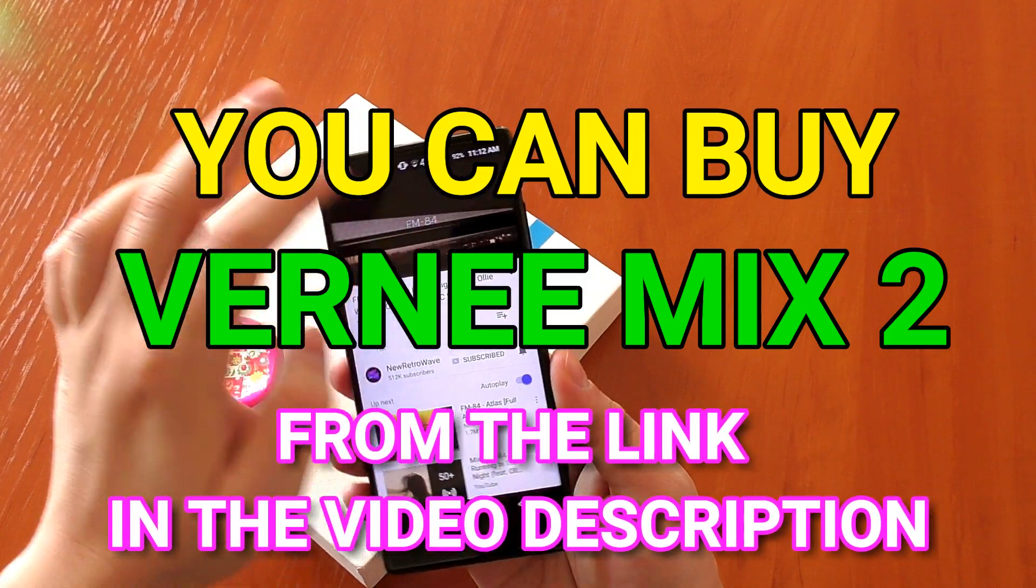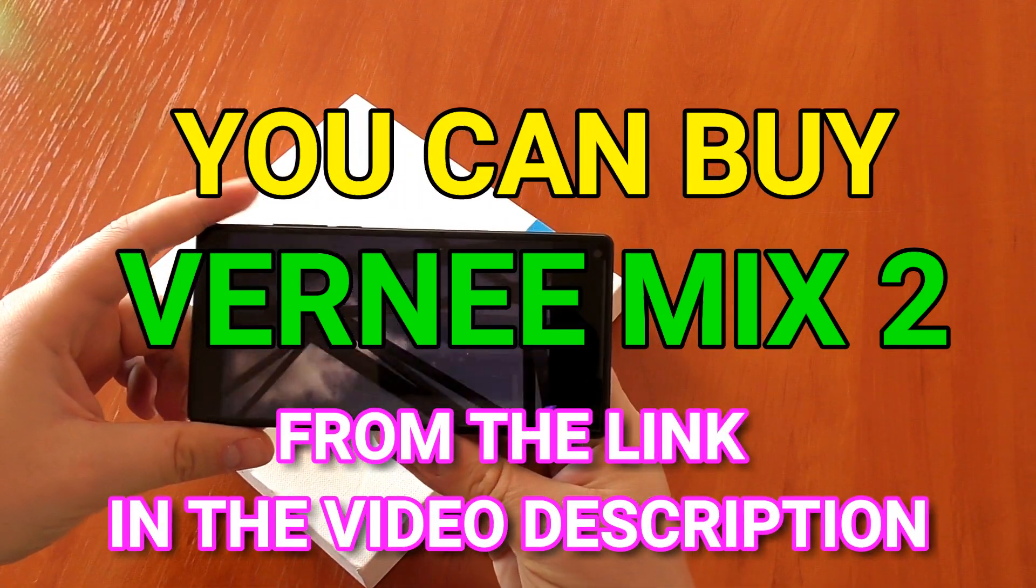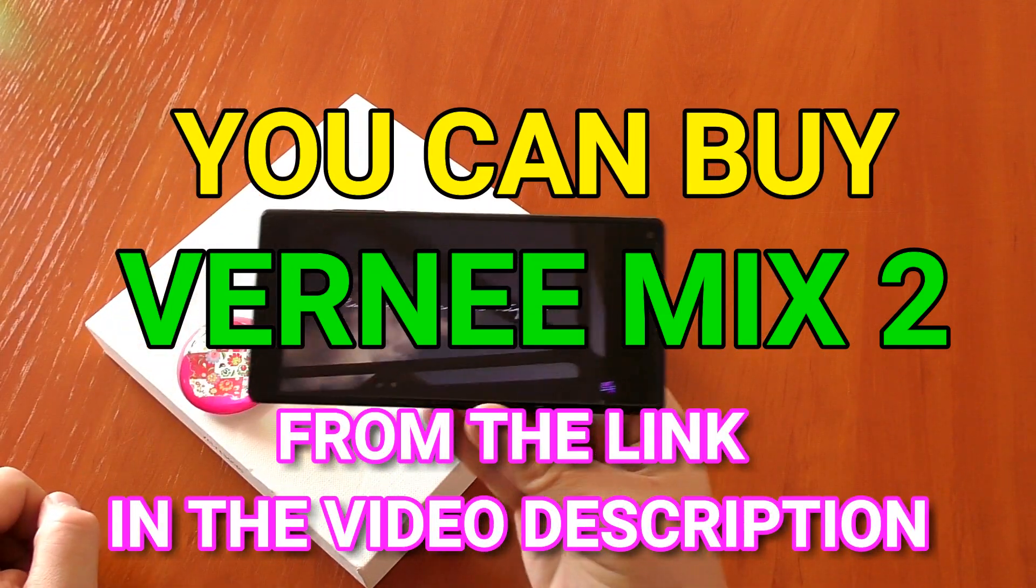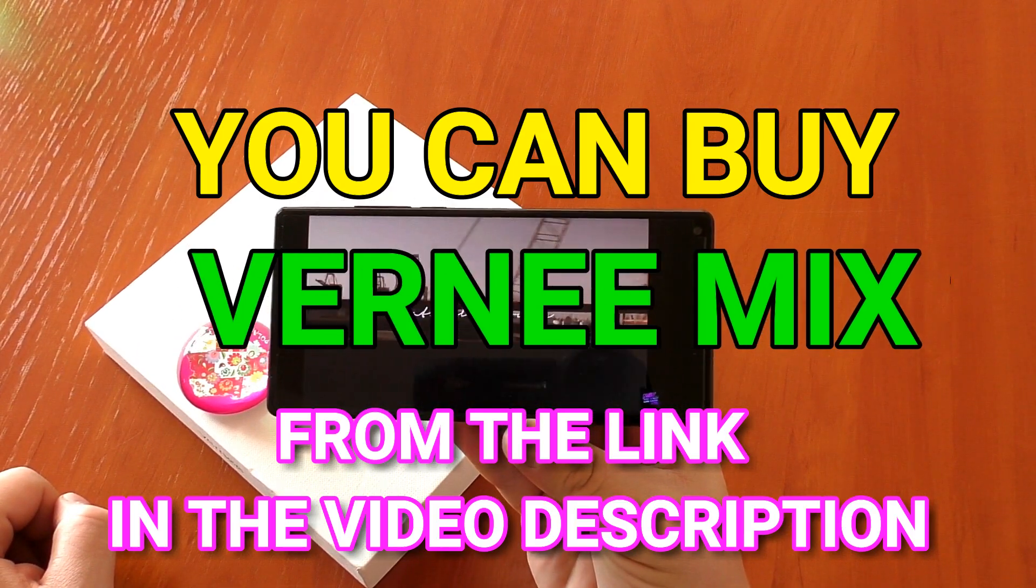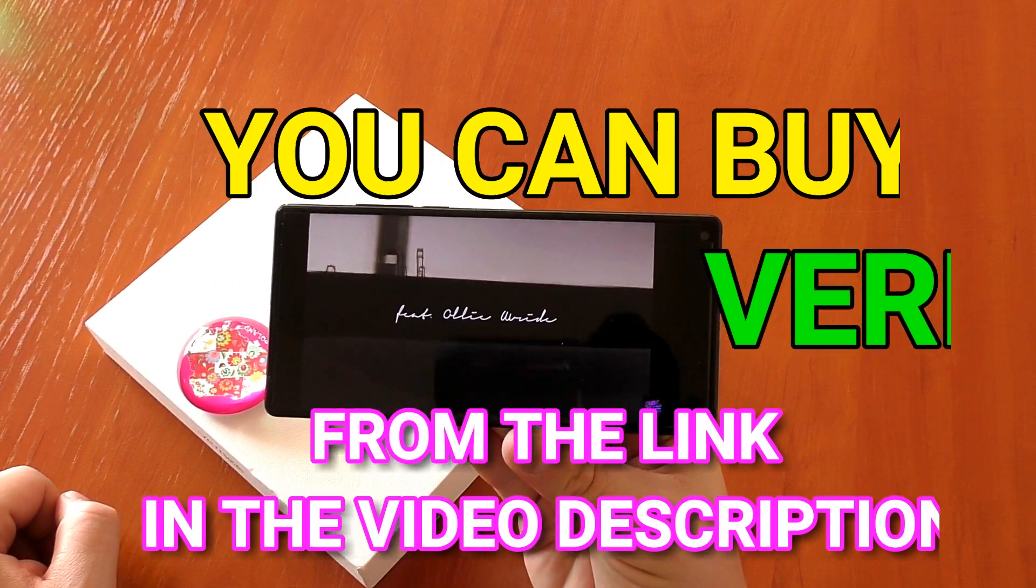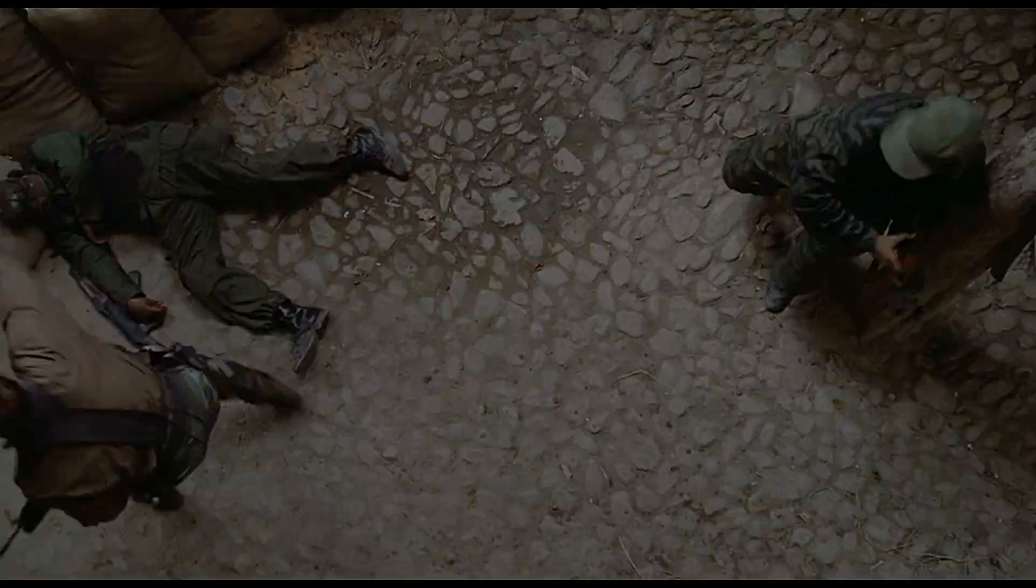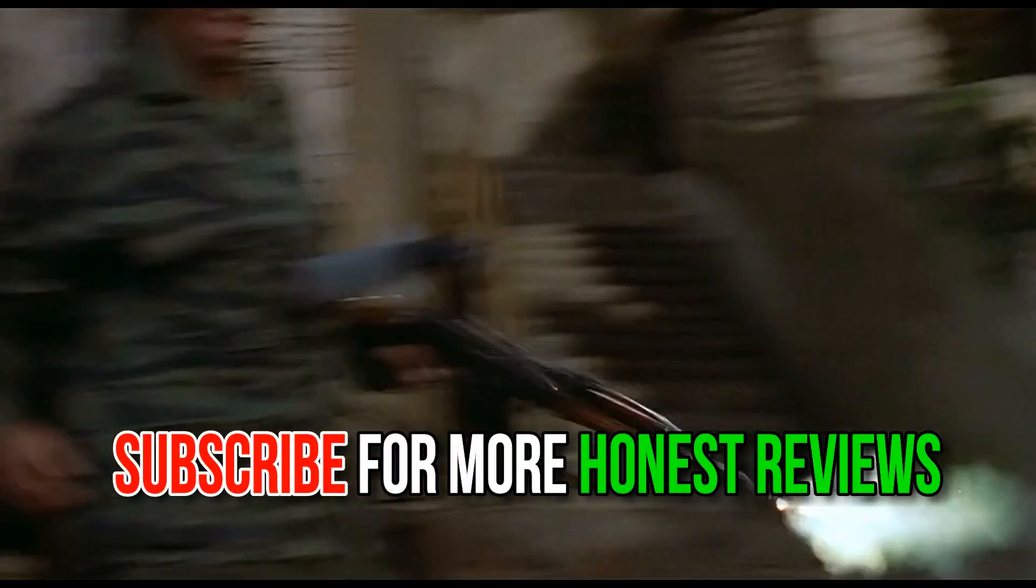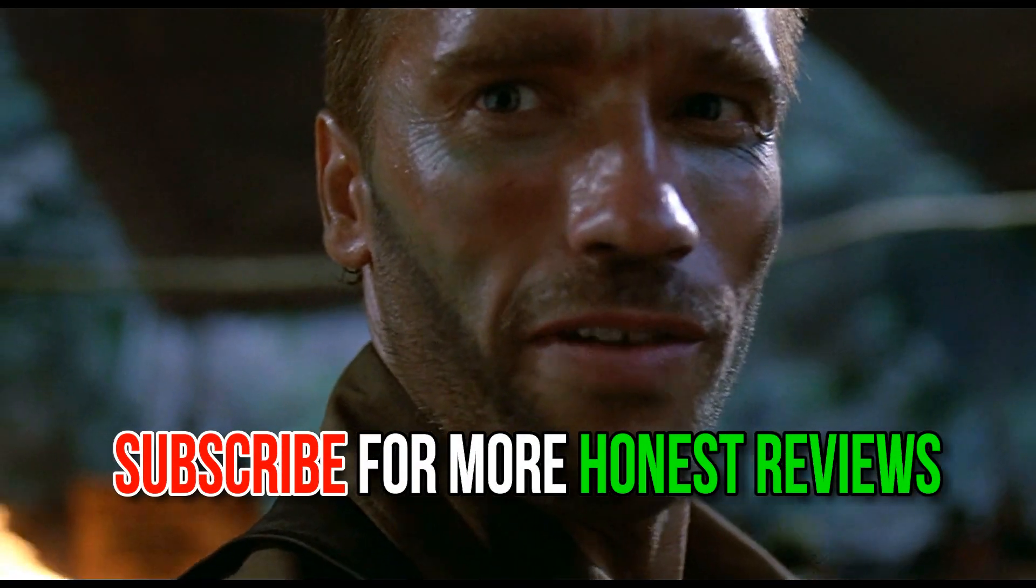This has been Stephen Fox, thank you for watching my Vernee Mix 2 review. Give the video a thumbs up if you liked it, subscribe to my channel for more honest hands-on reviews.